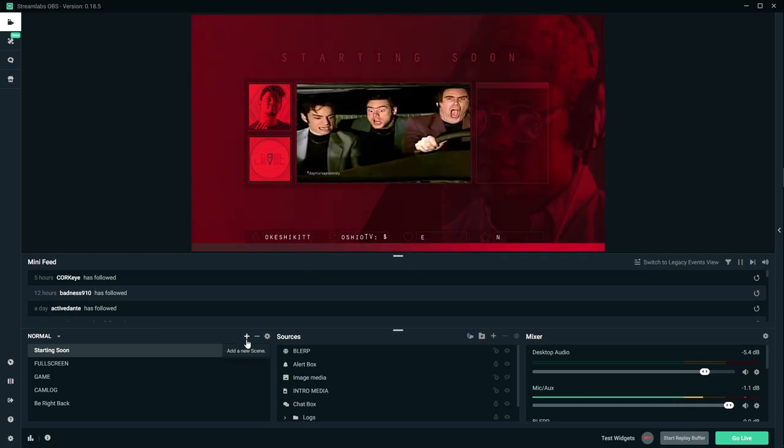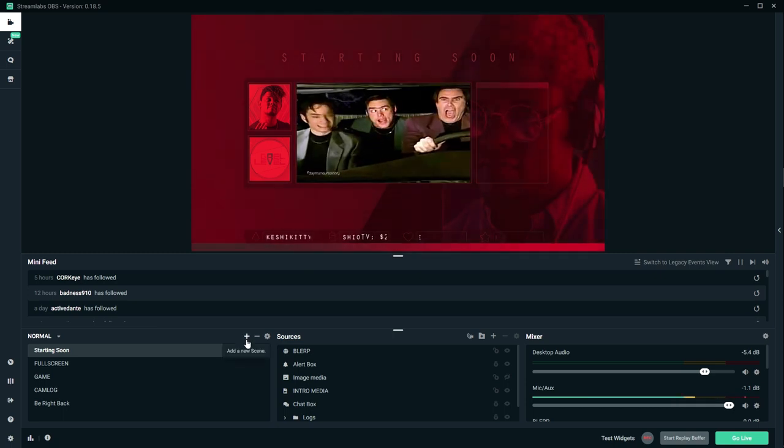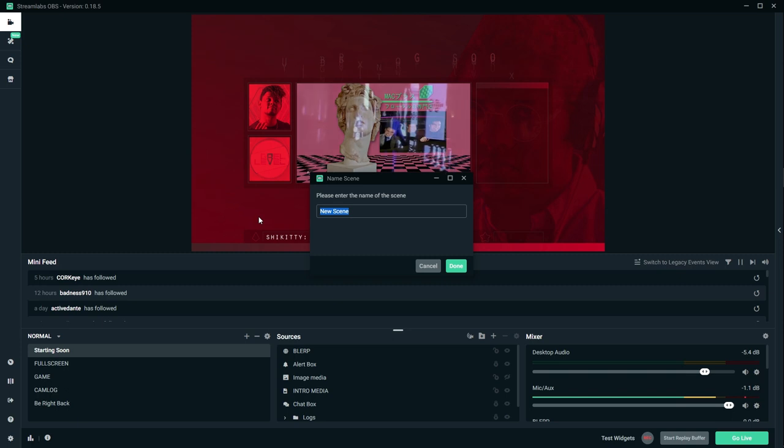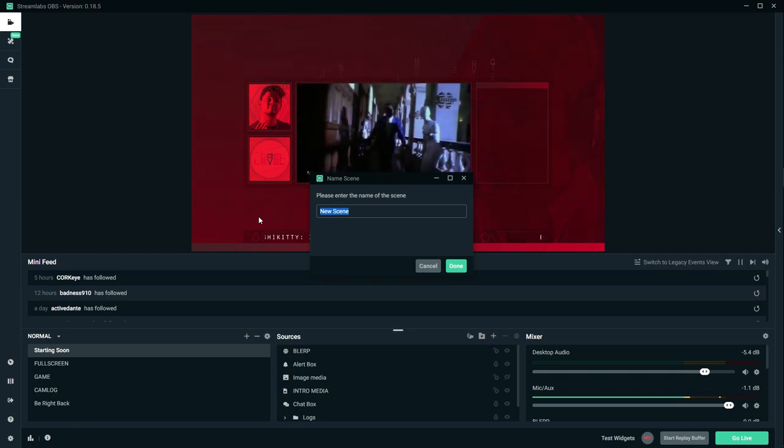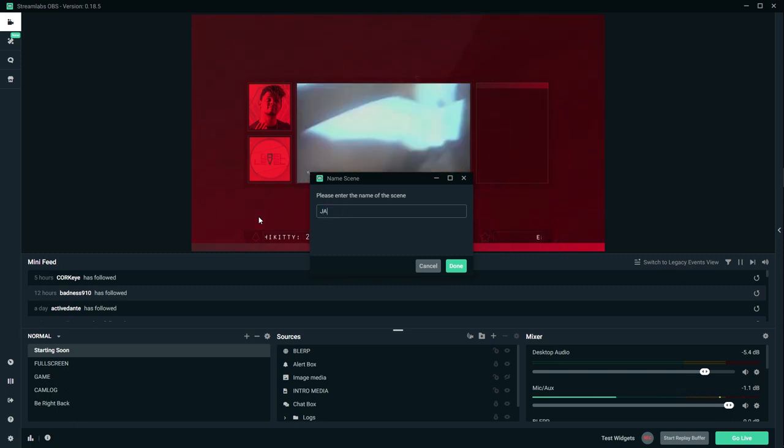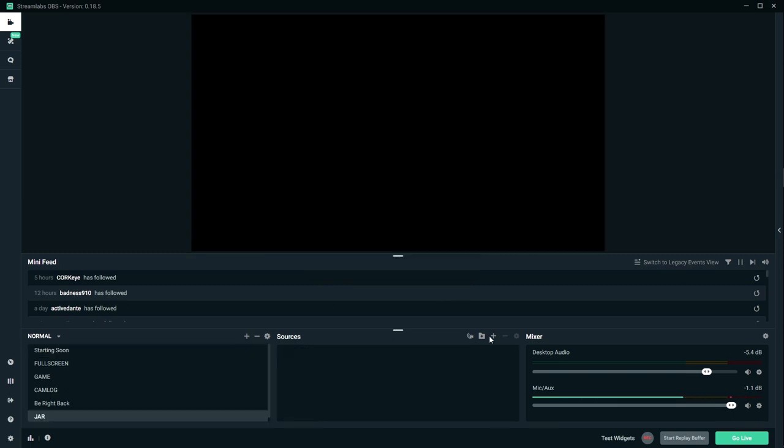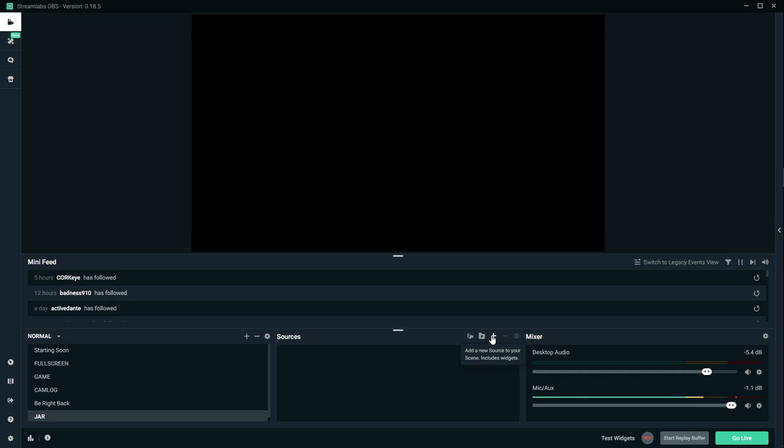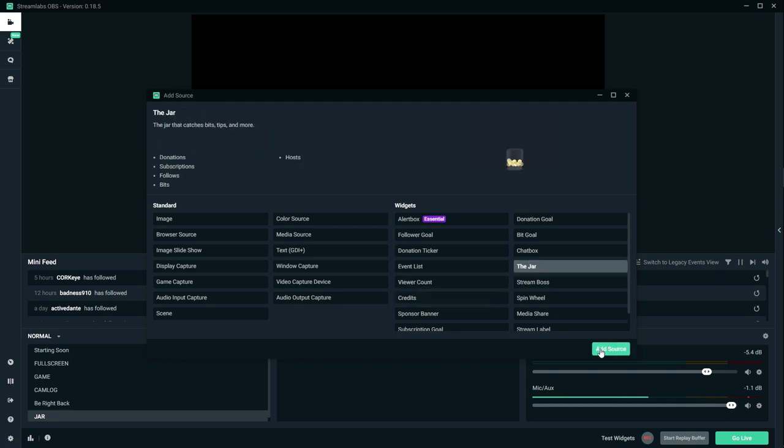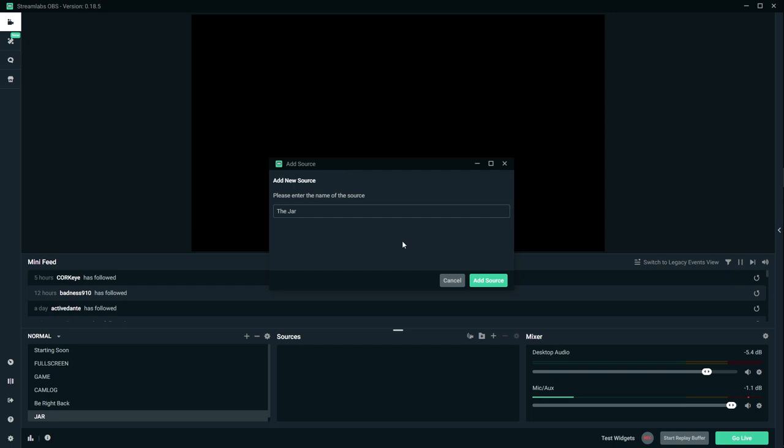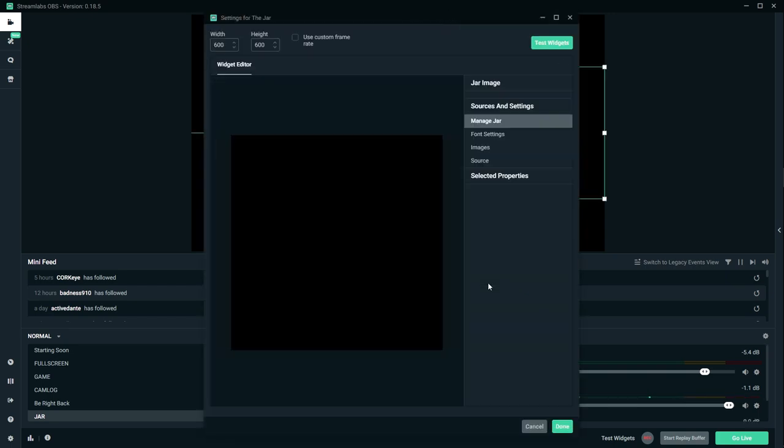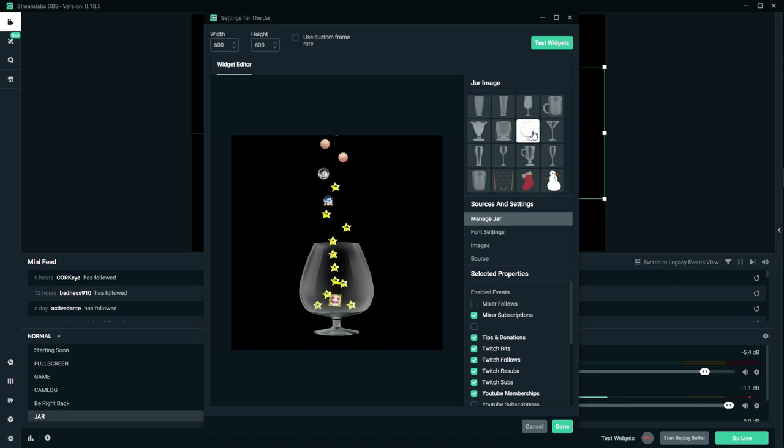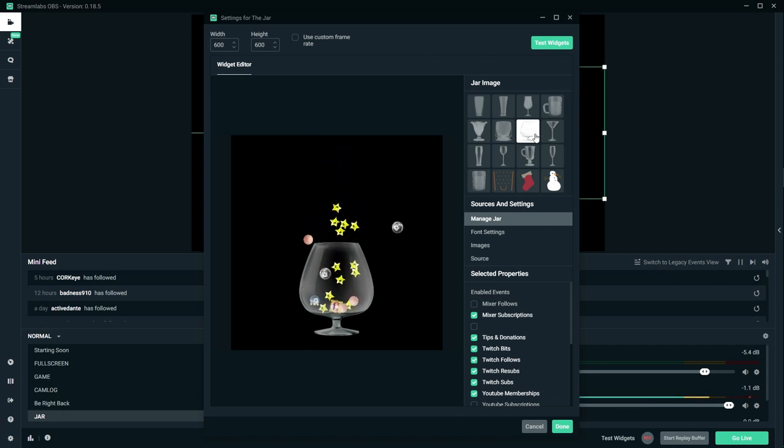Let's create a new scene. We're gonna call it the jar, just call it jar. On my new scene, I'm going to start by adding a jar. Now, in order for this to work, there is a specific jar that I found that matches the cauldron pretty well. So we're gonna go to the right here, we're gonna click the jar, and you're gonna add source.